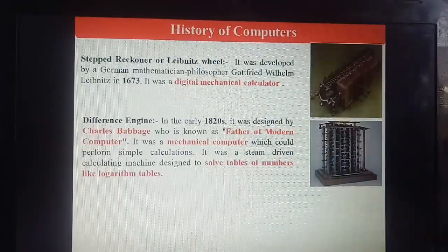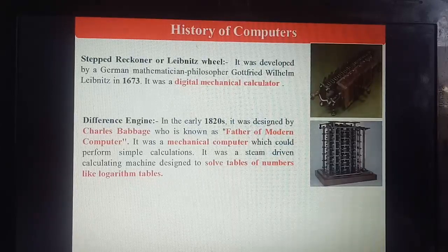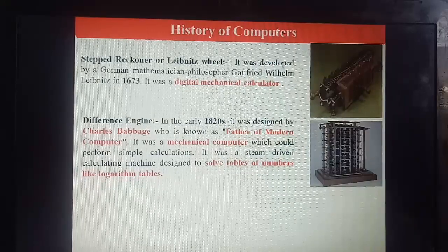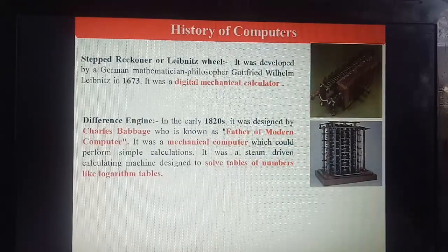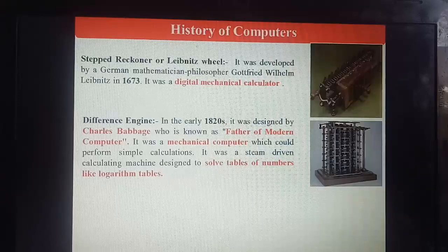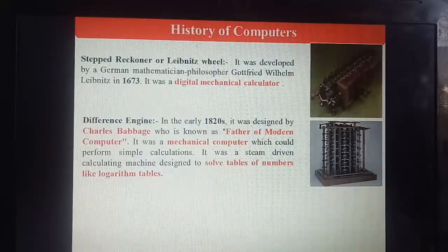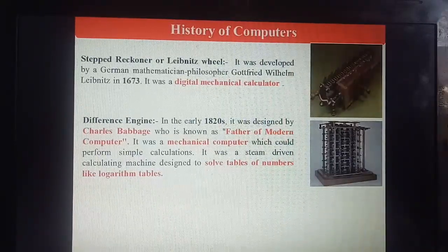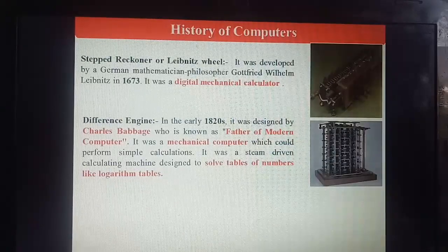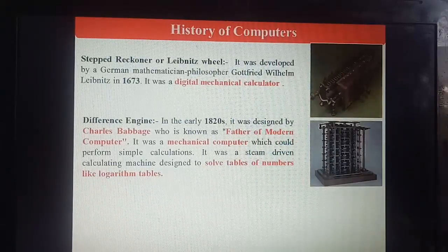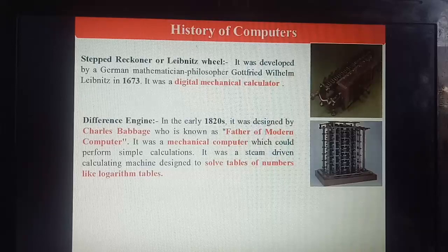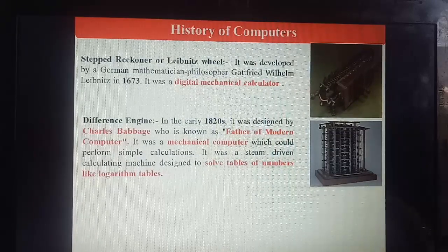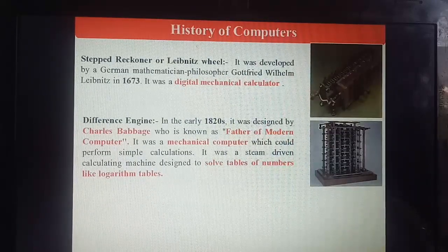Next is the Difference Engine. In the early 1820s, it was designed by Charles Babbage, who is known as the Father of Modern Computer — this question is asked many times in exams. It was a mechanical computer that could perform simple calculations. It was a steam-driven calculating machine designed to solve tables of numbers like logarithm tables.